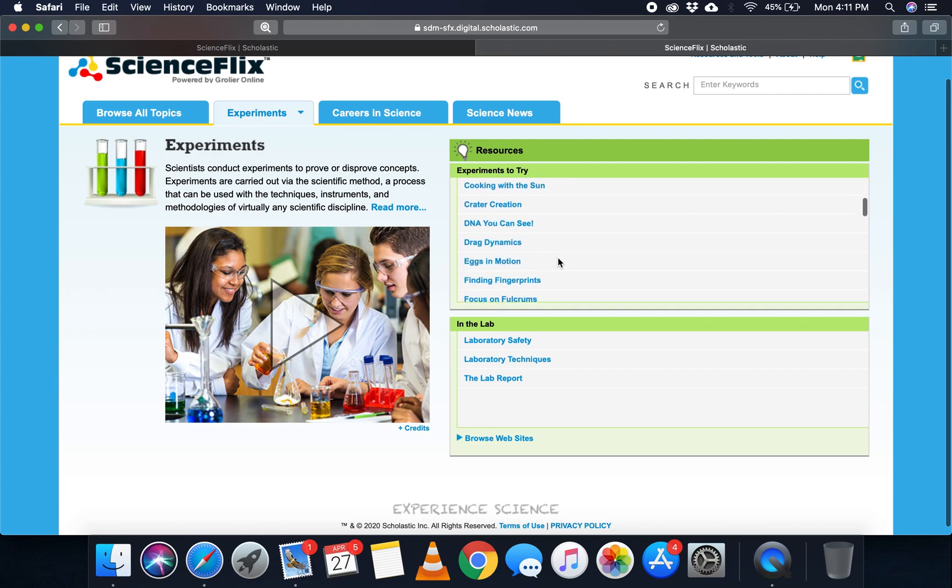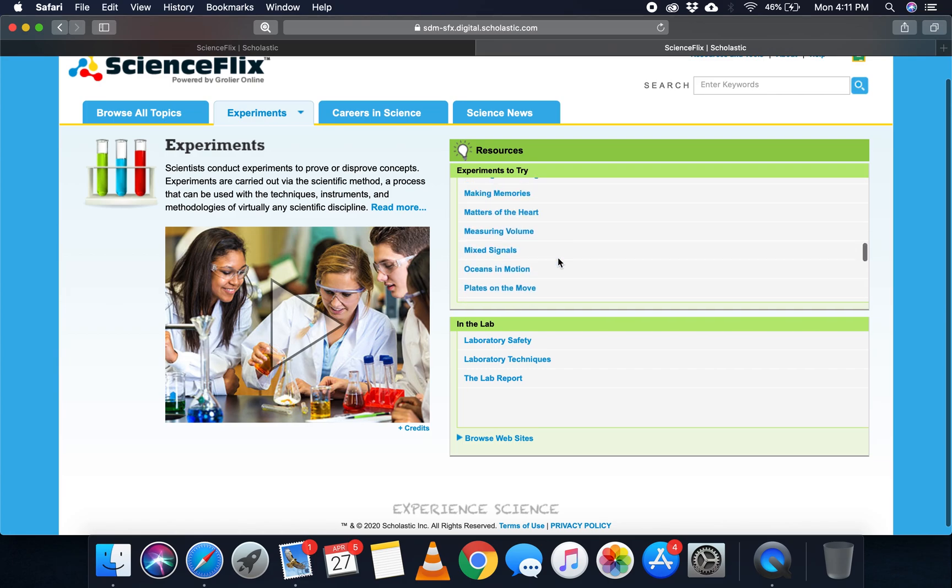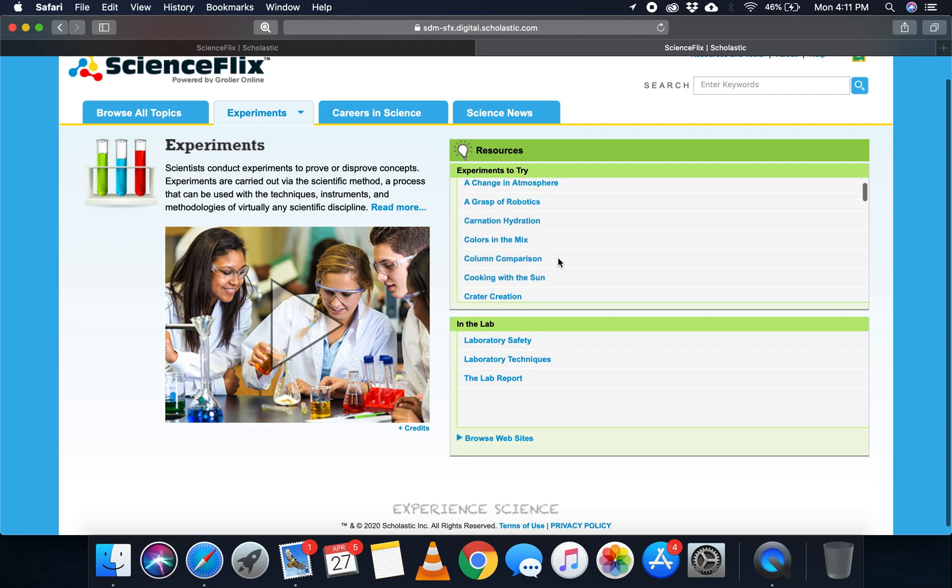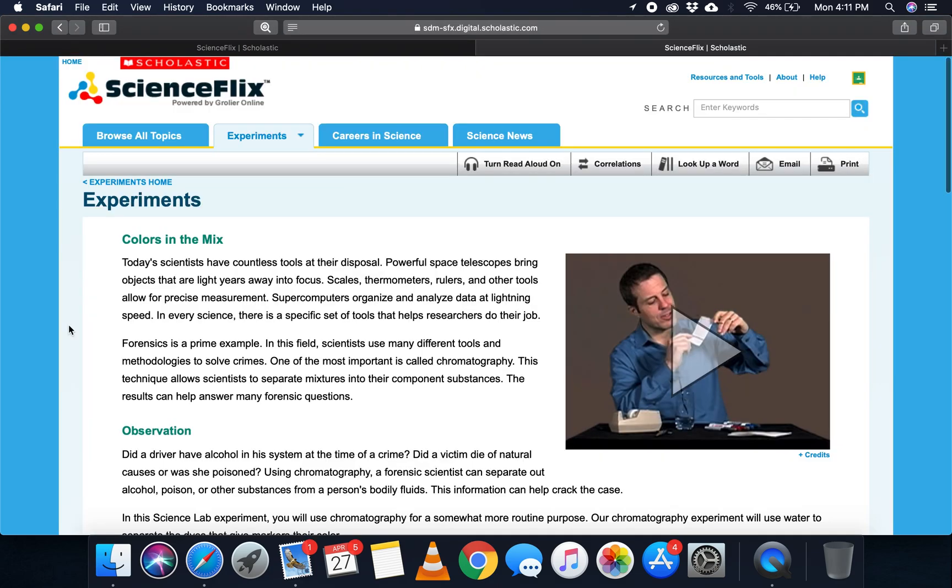As you can see up here, there are a lot to choose from. So you can just find what you're looking for, one that seems fun to do. And you can click on it, and here it'll give you the directions as well as the materials you're going to need to do this experiment.